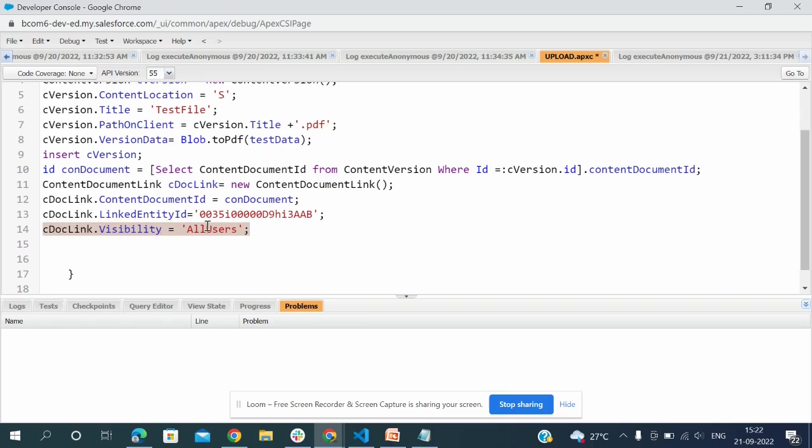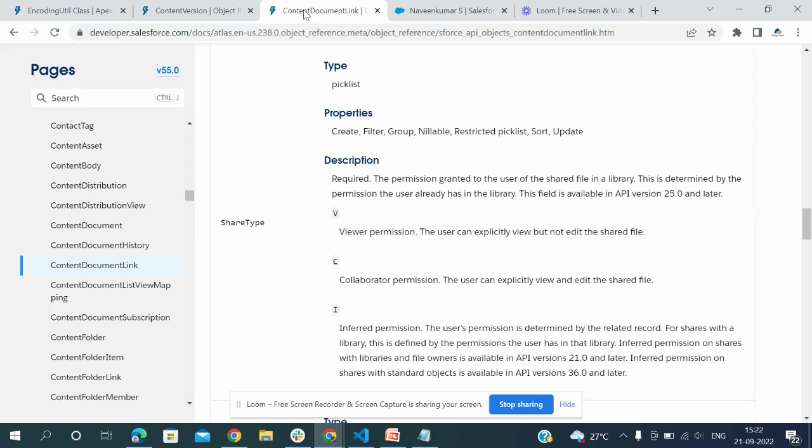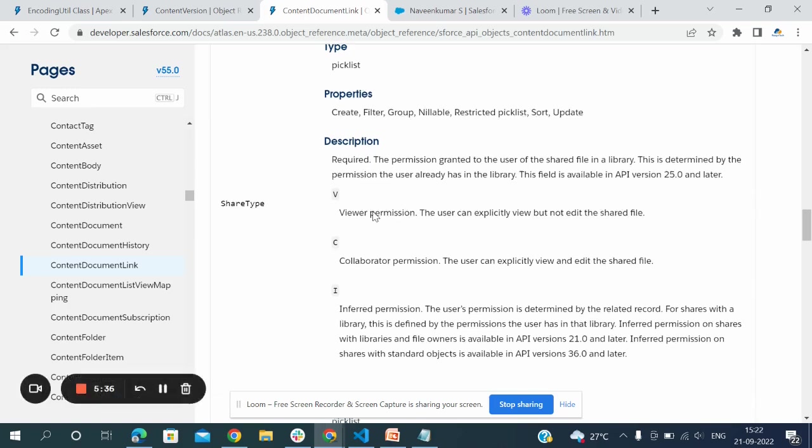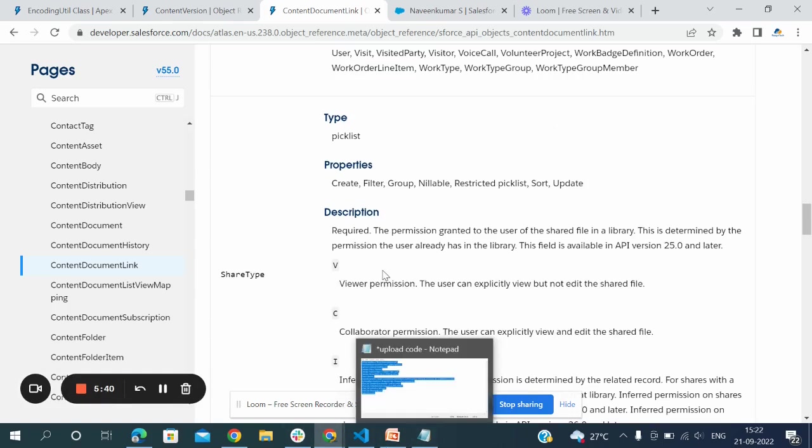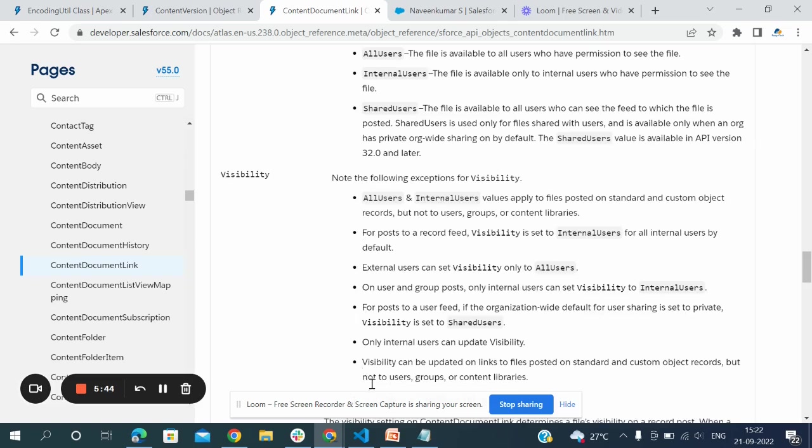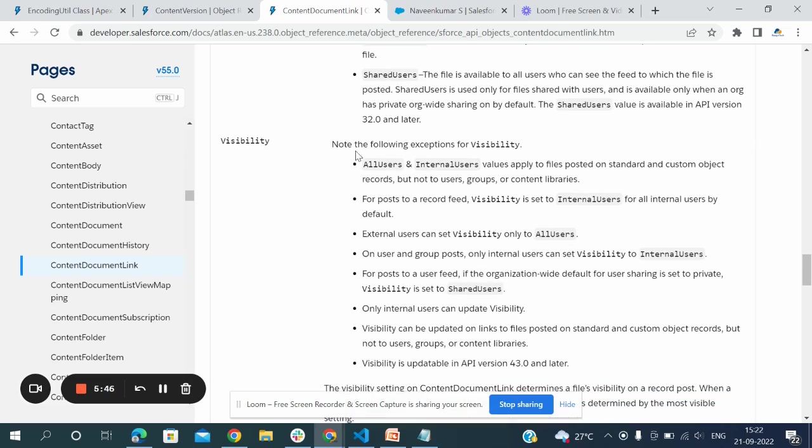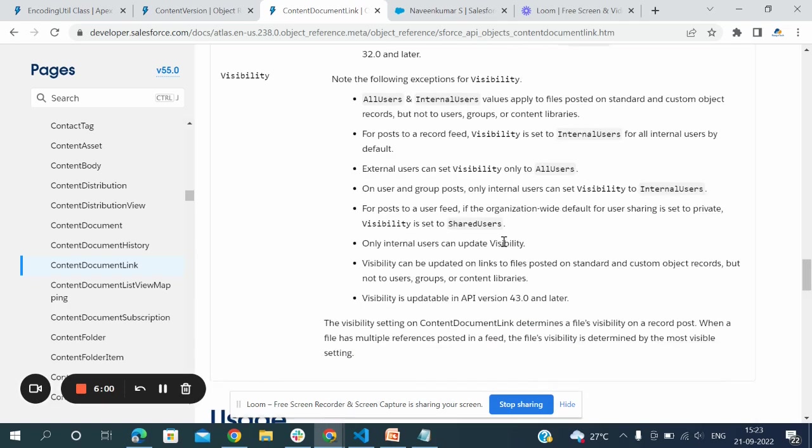cdotLink.Visibility equals 'AllUsers'. The visibility AllUsers means this content - all users and external users can set visible only to all users. Internal users on user and group post, only internal users can set visibility to internal users.